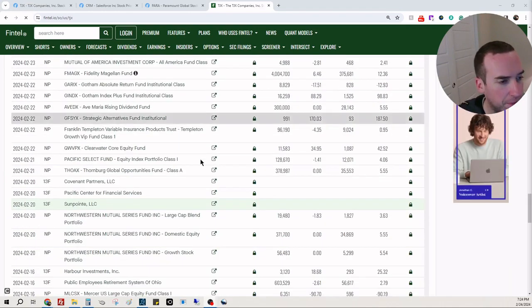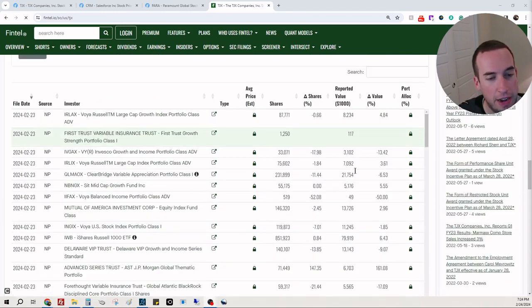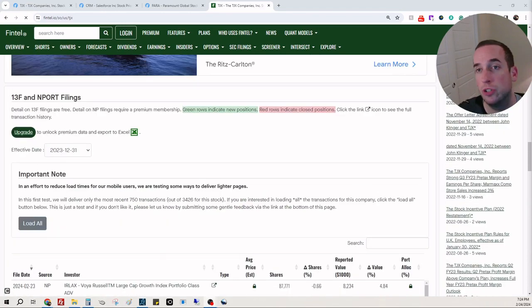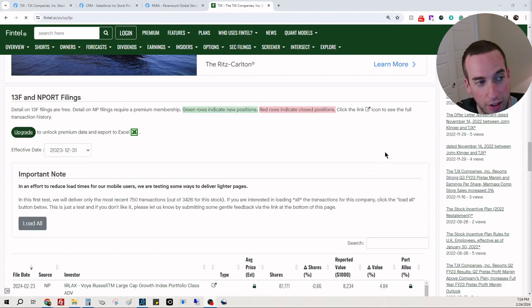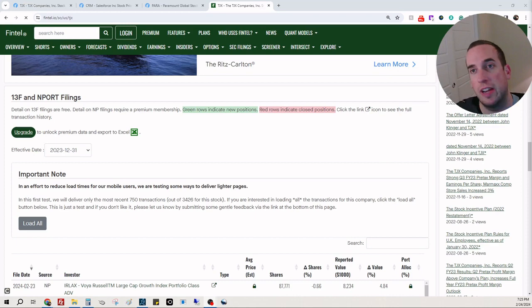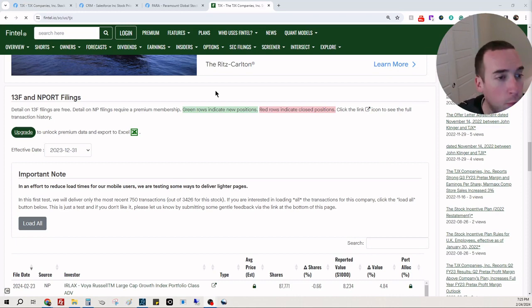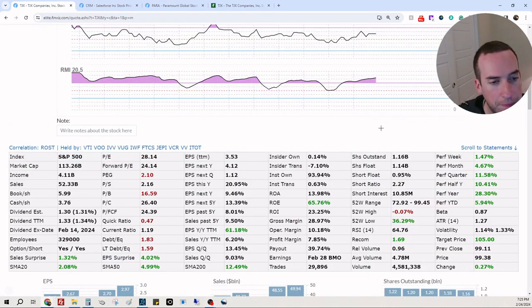So you guys can do your own research on fintel.io forward slash so forward slash us forward slash the ticker symbol TJX.